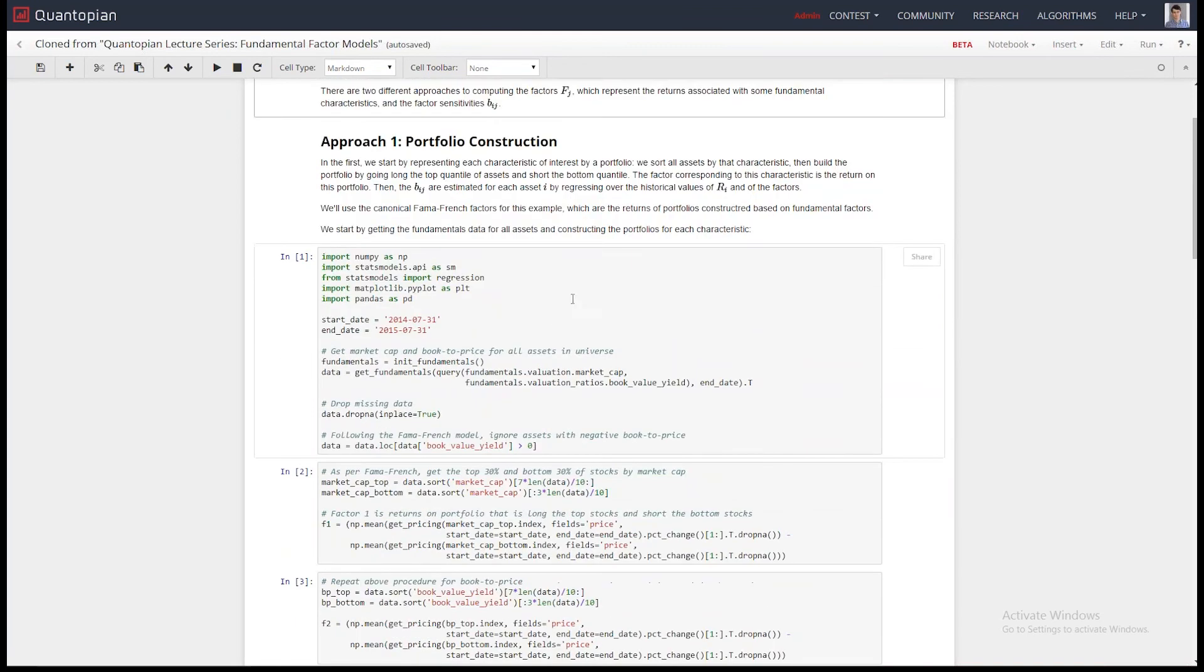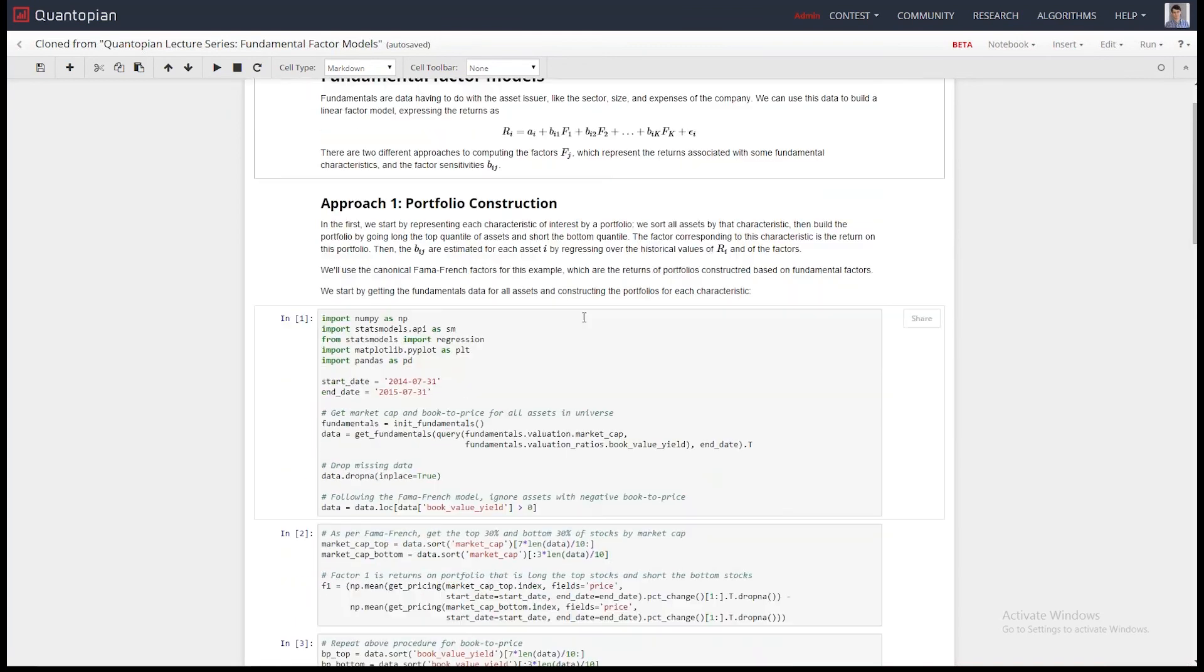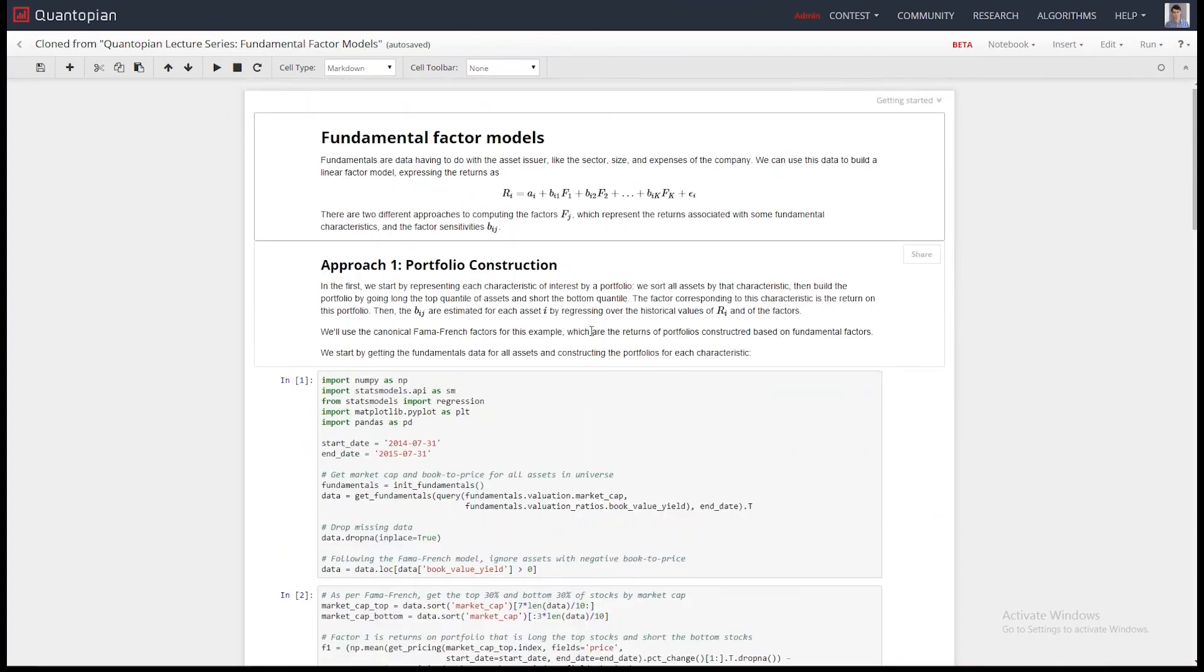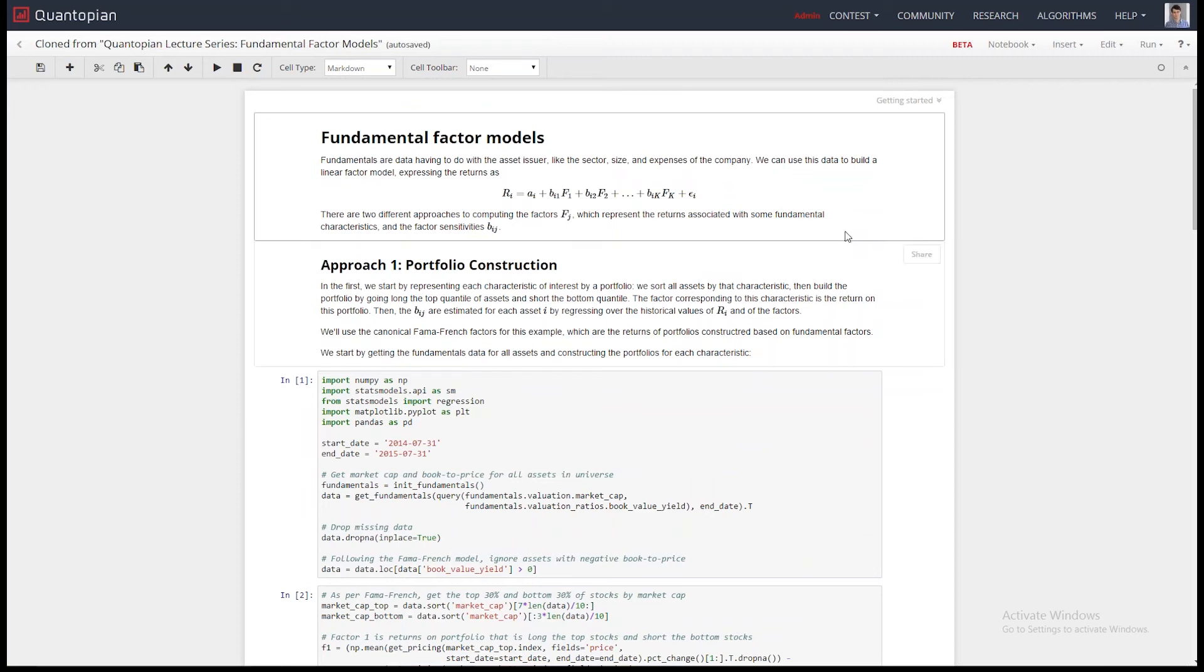So, let's say that we want to model something using fundamental factors. So rather than the returns on the market and the returns on the risk-free rate, we want to model using book-to-price ratio and market cap, which are the two Fama-French fundamental factors.